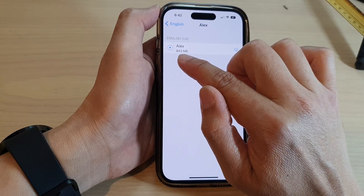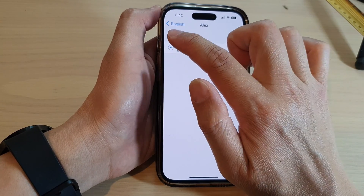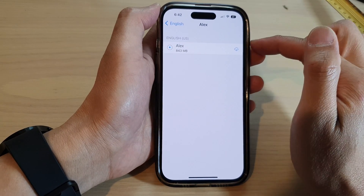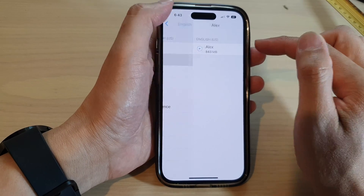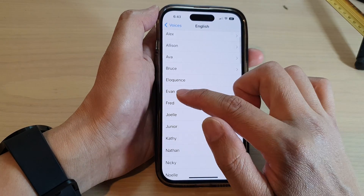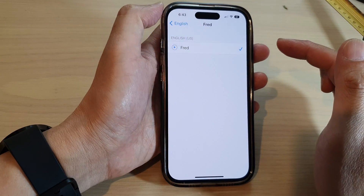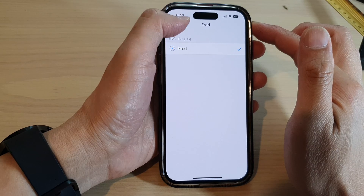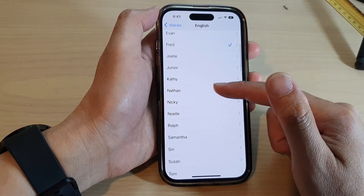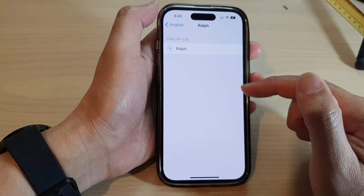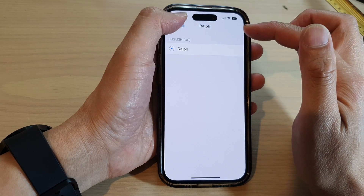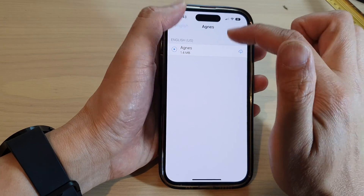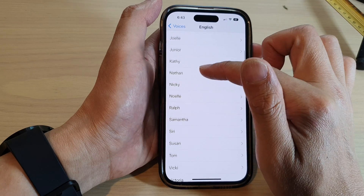Alex is 443 megabytes. You can tap the preview button — 'Most people recognize me by my voice.' That sounds a little too much like a robot, so you probably want to choose something else. Maybe Fred — 'I sure like being inside this fancy computer.' Okay, that's worse. Anyway, you can go down the list. Agnes — maybe not. It's really hard to choose.